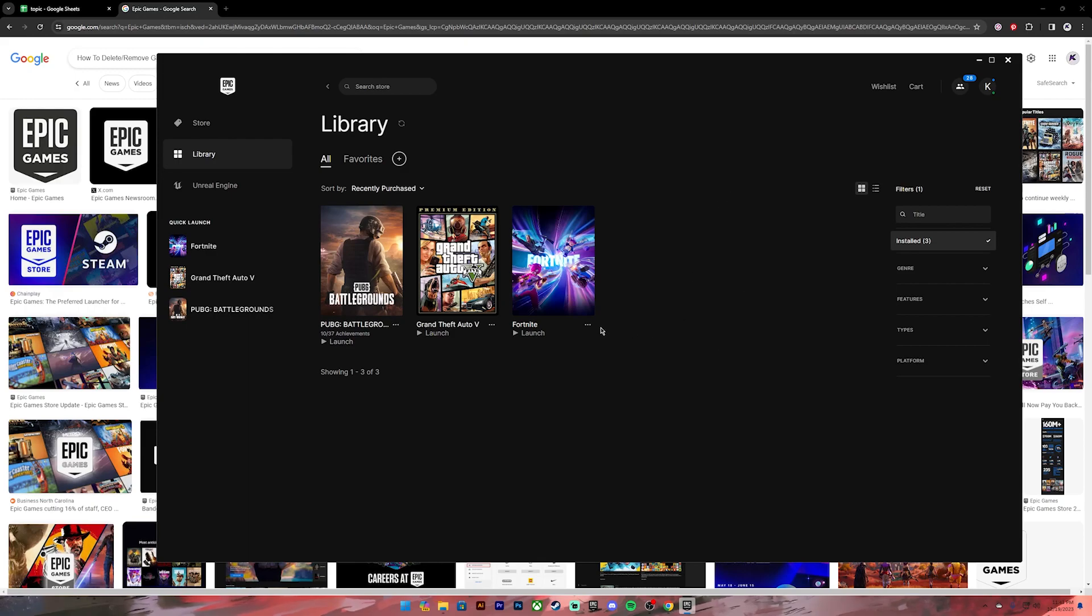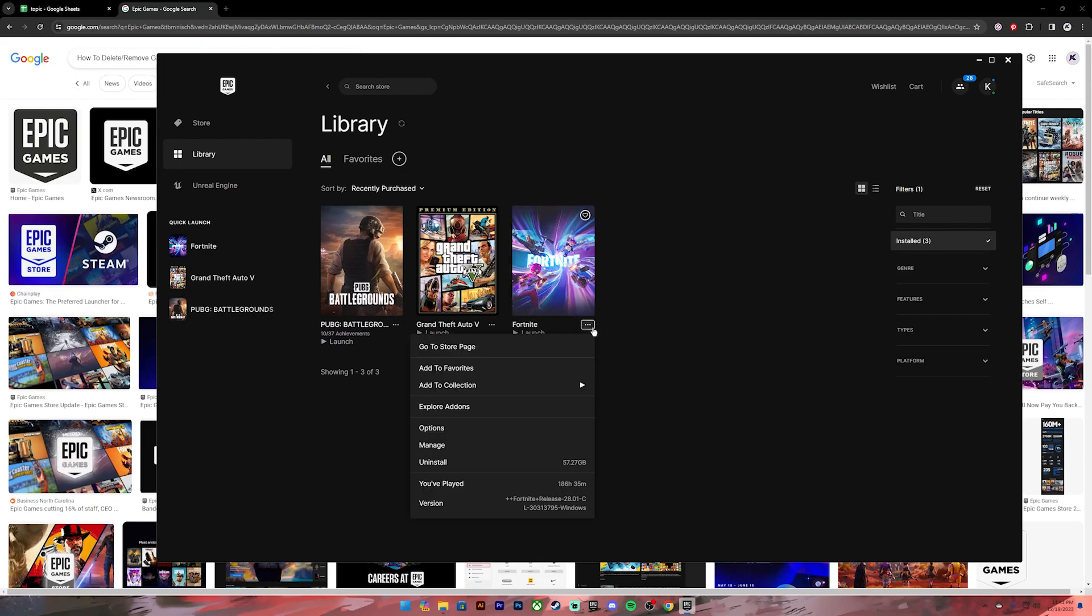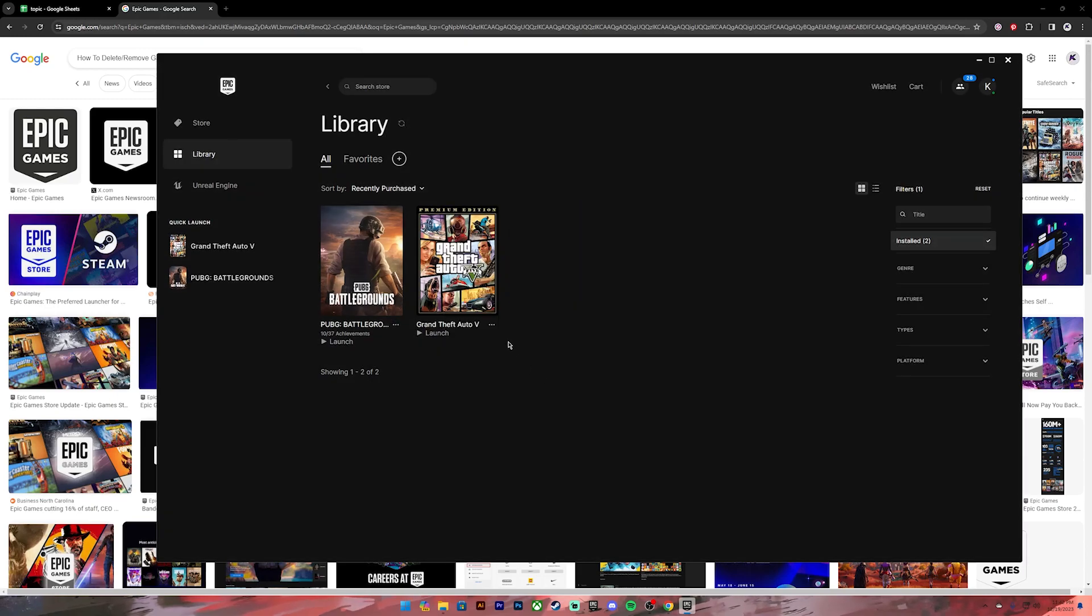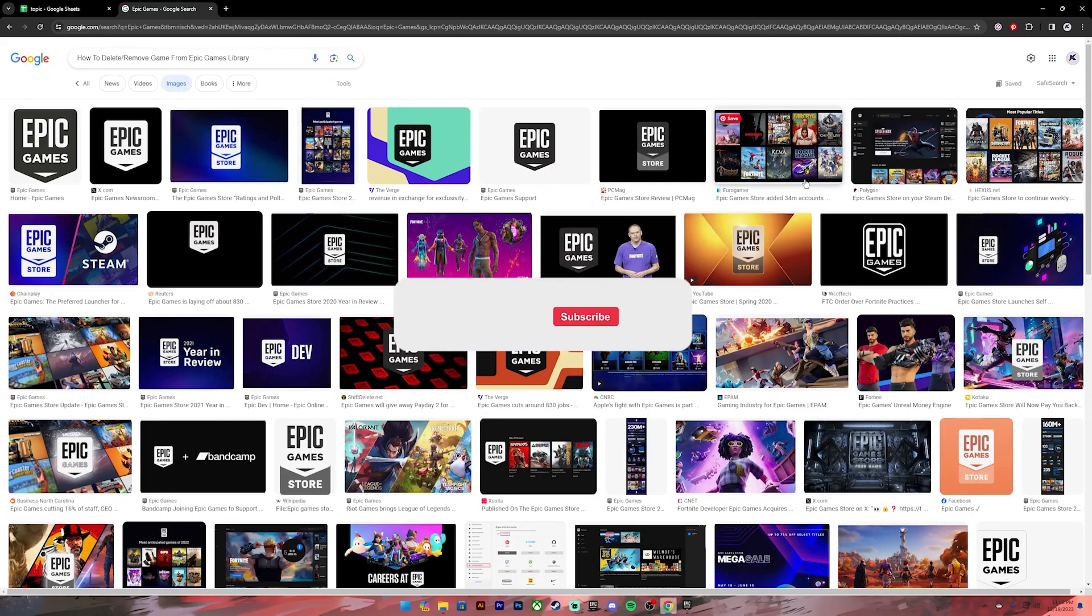So click on this three dot icon, then once this menu pops up, click on the uninstall button. Again, click on uninstall. Then the application will be uninstalled. So this is how you do it.